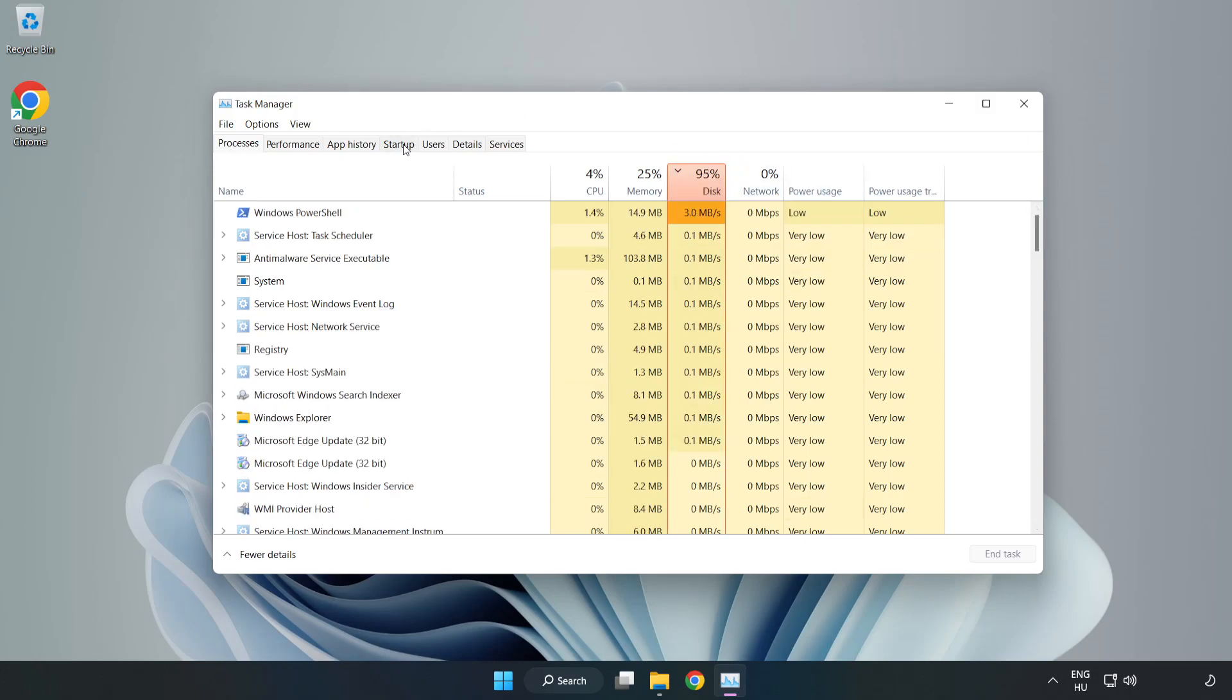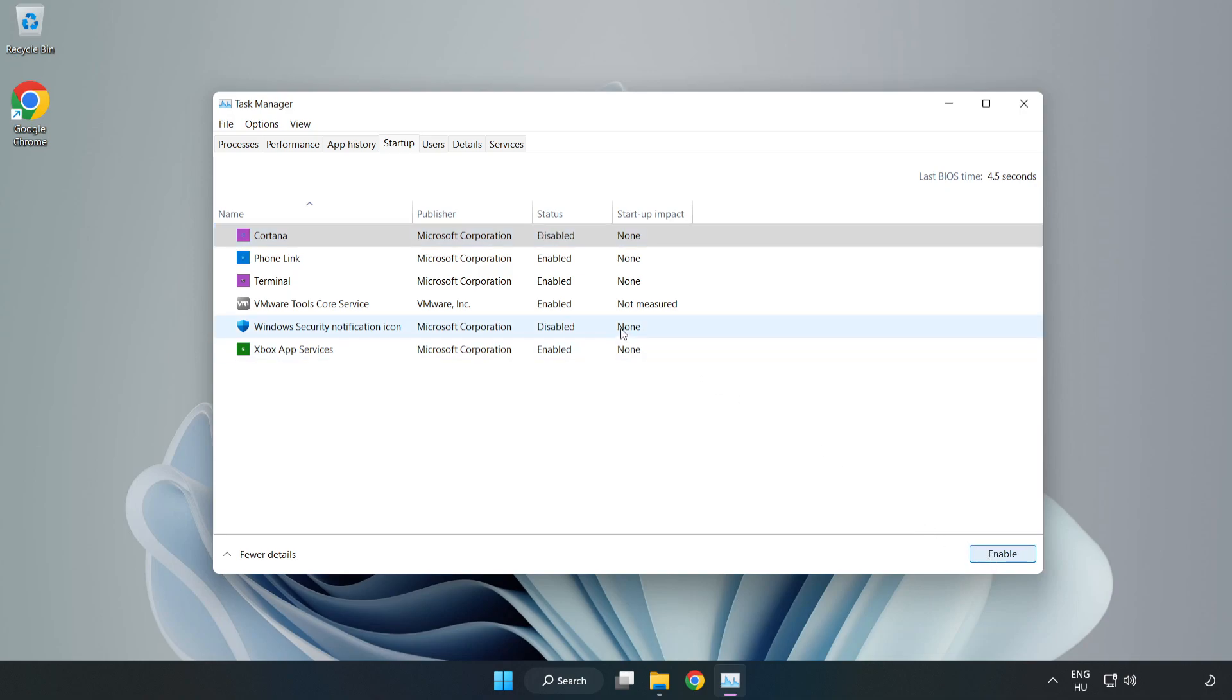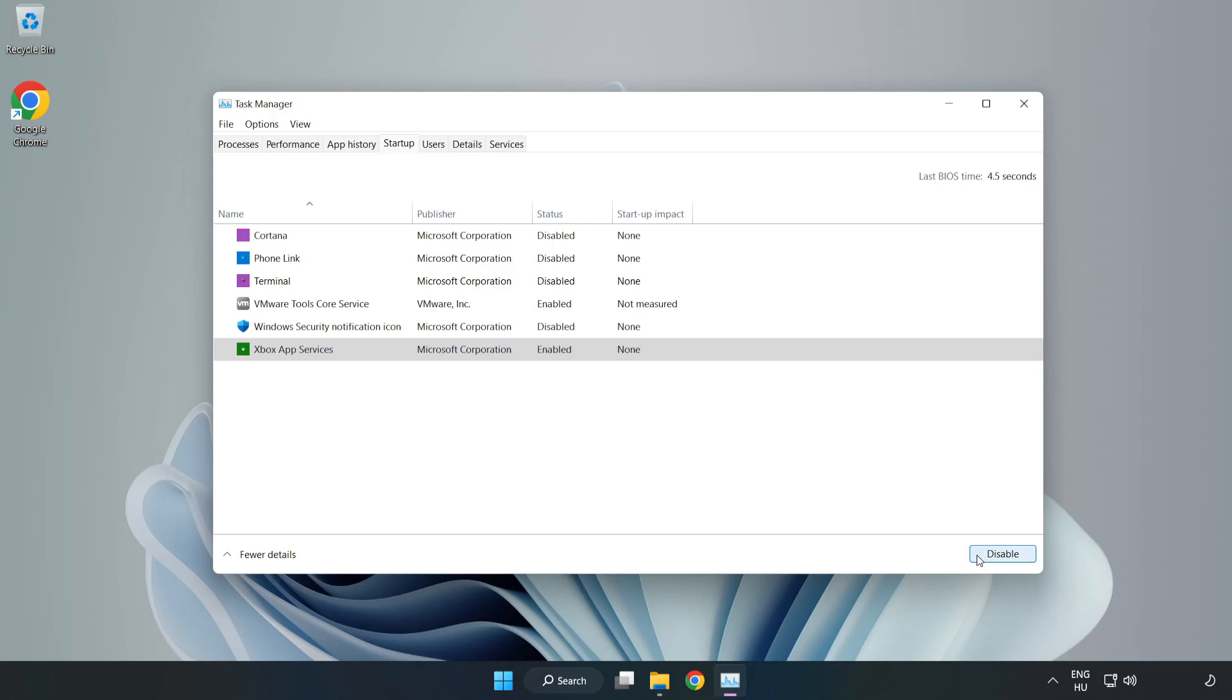Click startup, then open task manager to manage startup applications. Close the window.